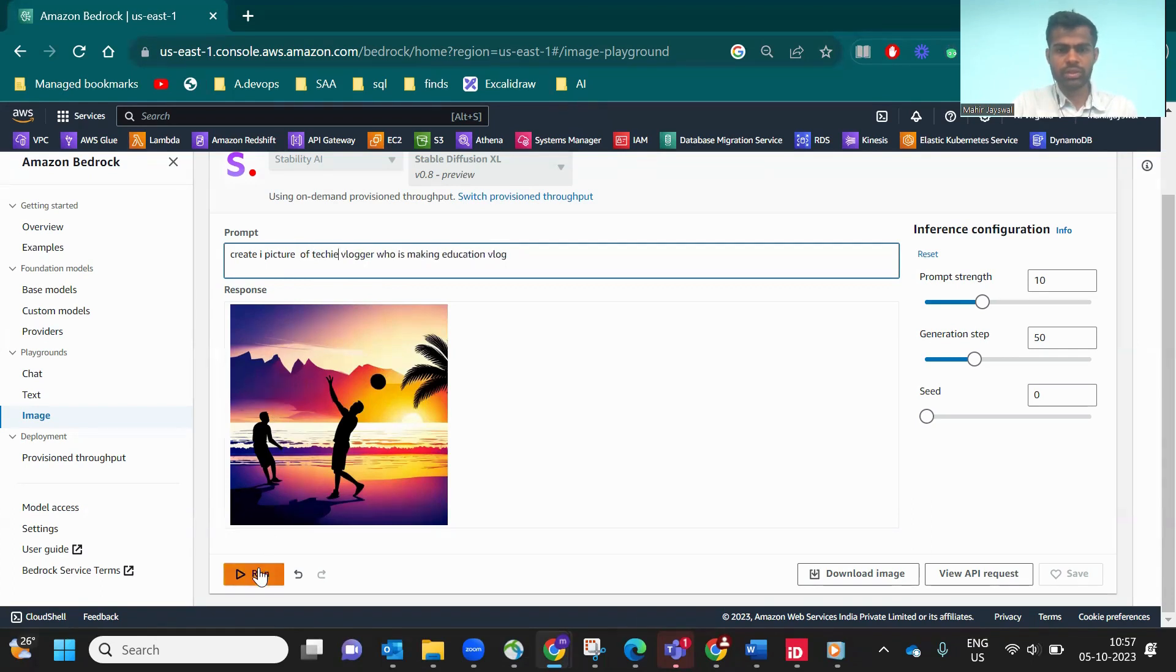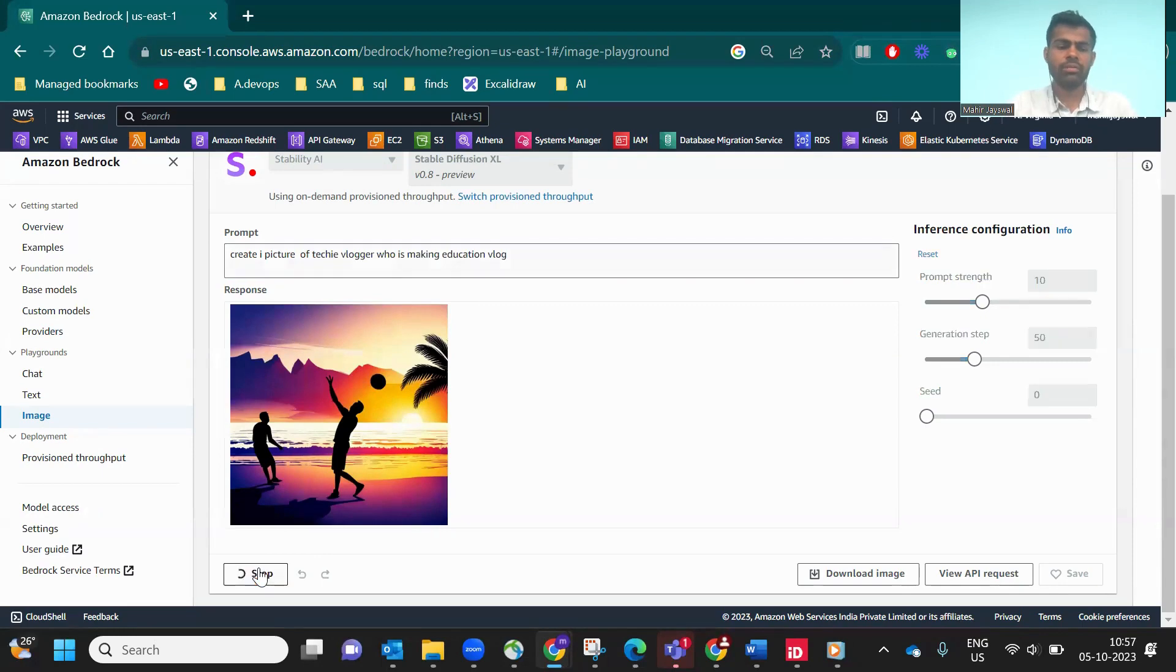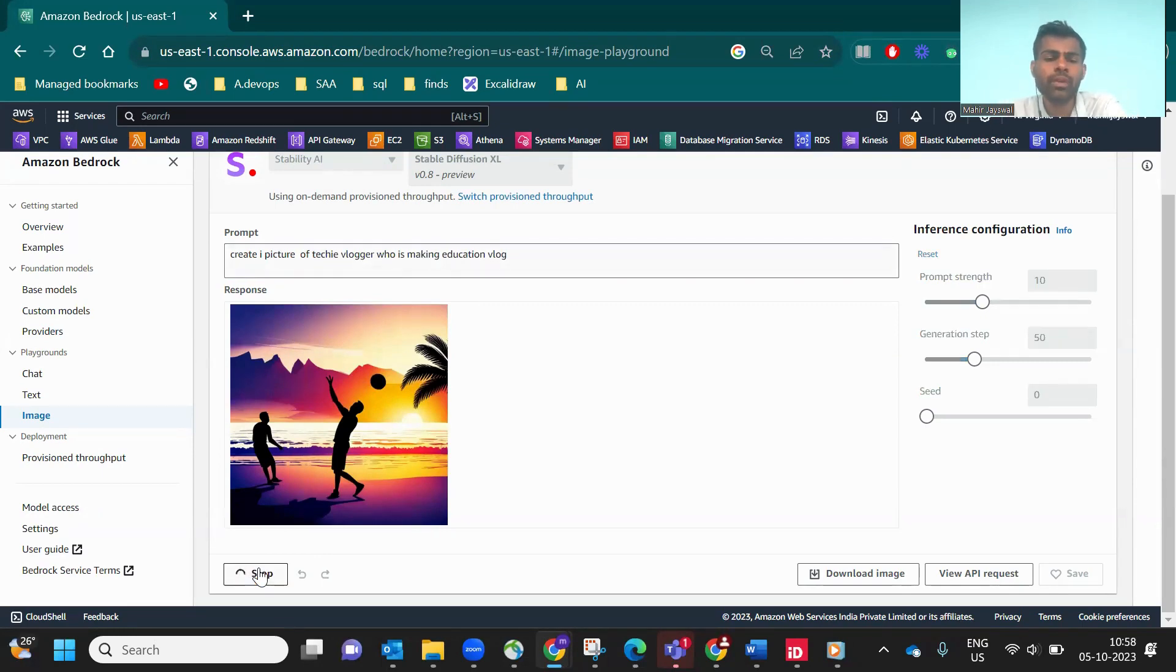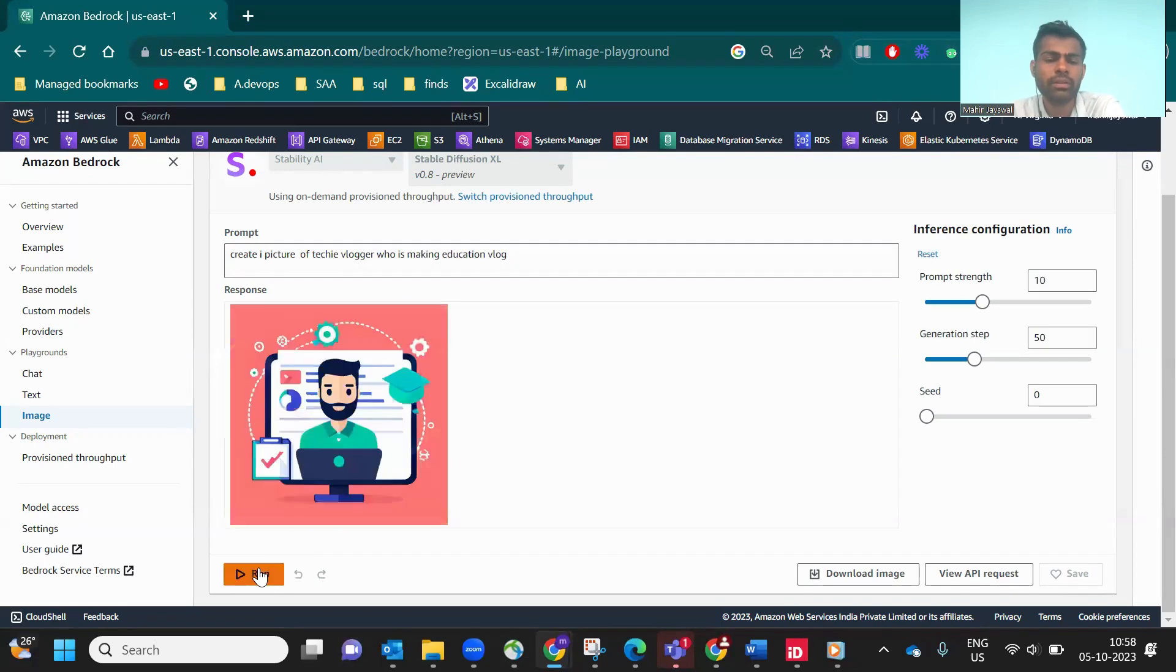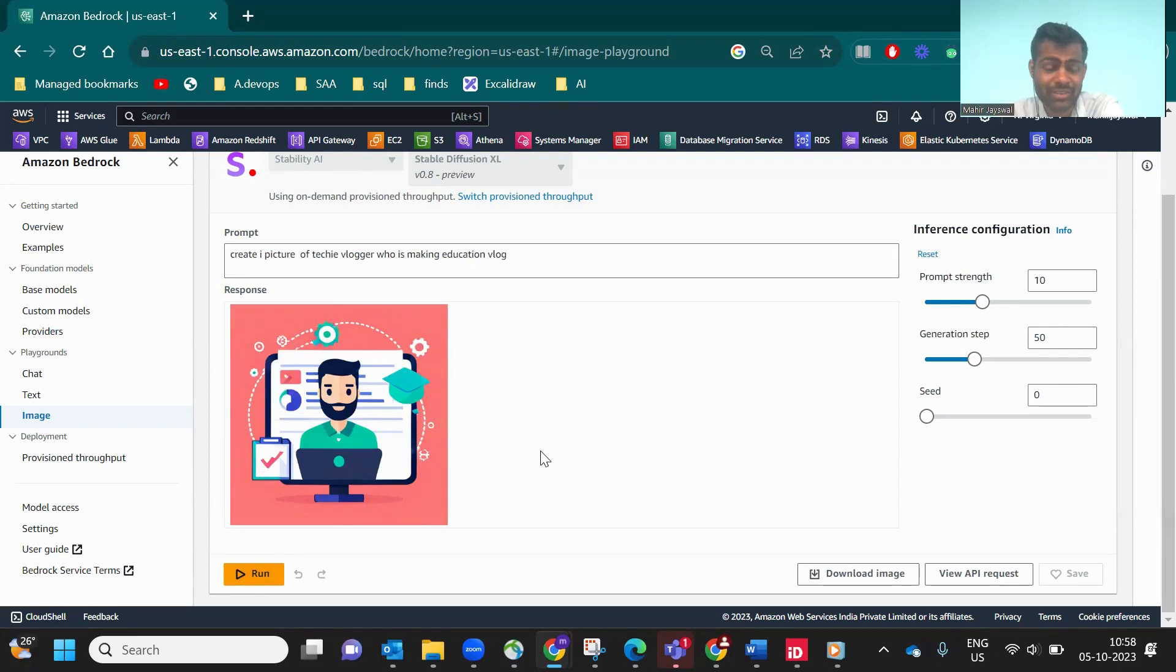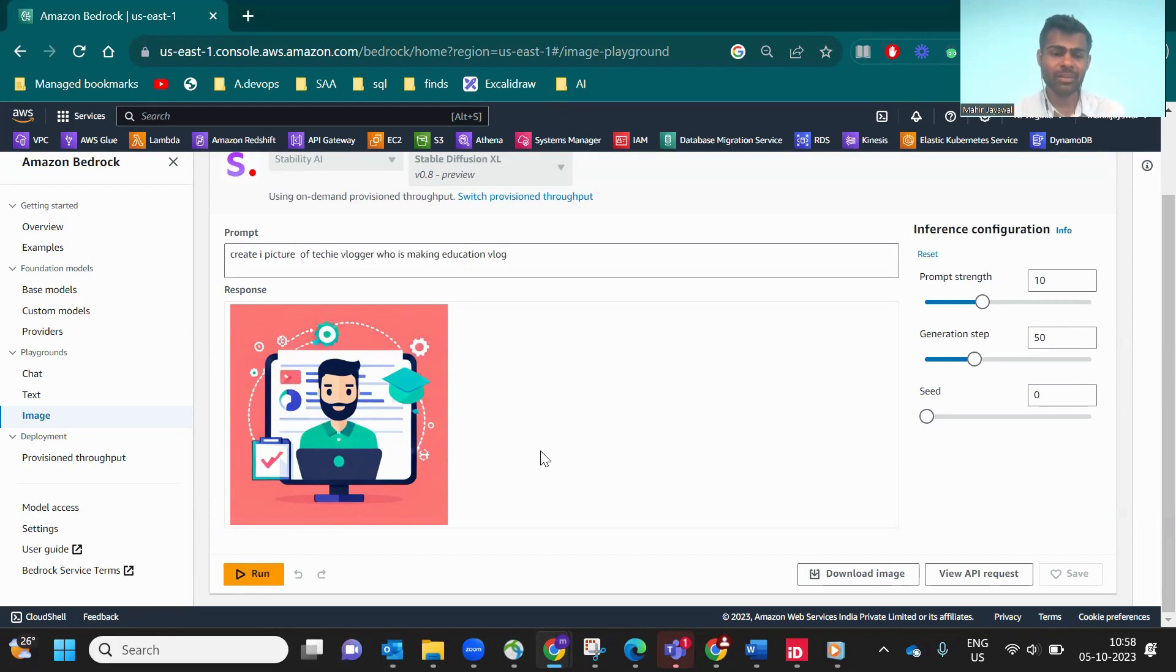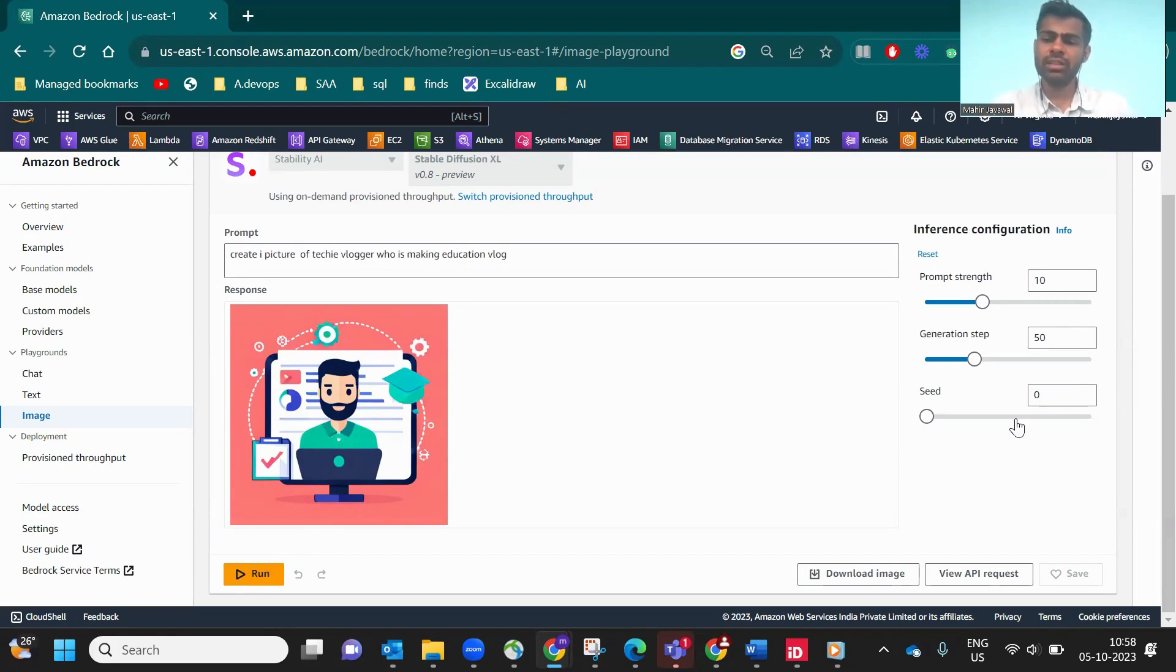Now, 'create a picture of a techie vlogger.' Let's see. It will take time. As you see, this guy is making content and educational vlogs. This is how you create pictures using prompts.